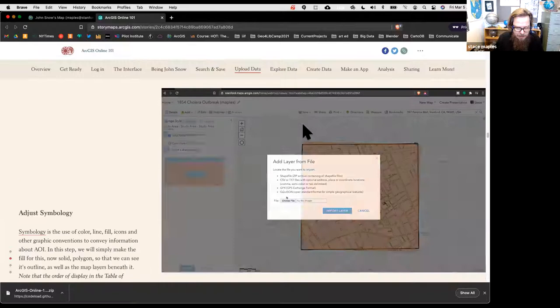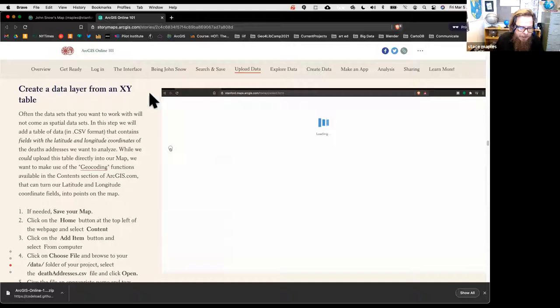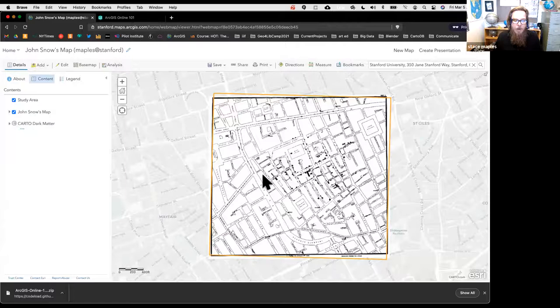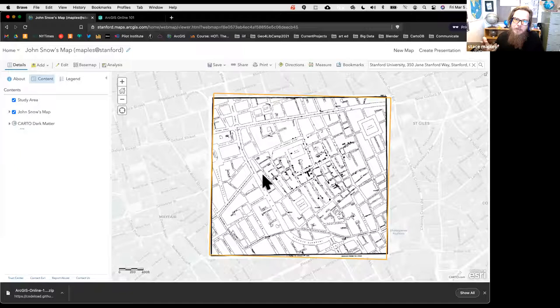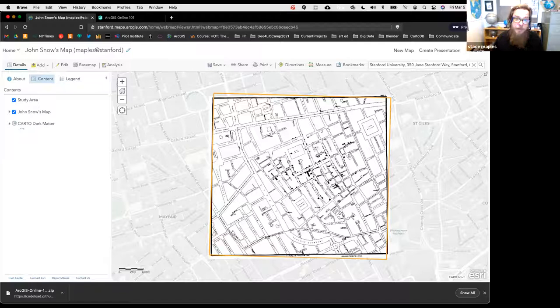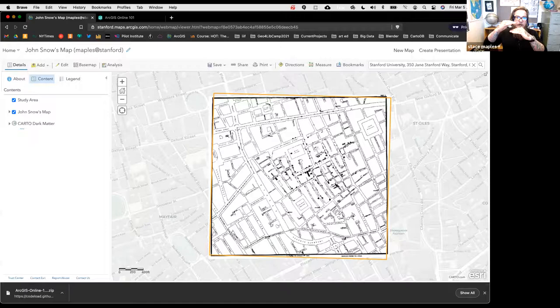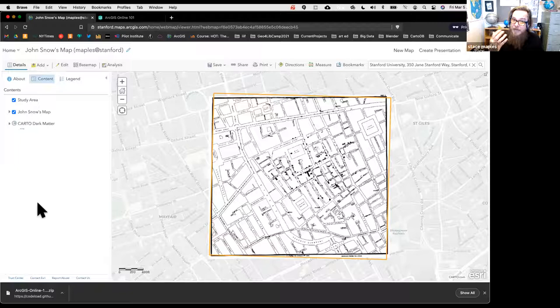Now we're going to work with a tabular dataset—a CSV in our data folder. We could add the CSV directly to the map, but the problem is it won't be added as a spatial dataset; it just adds as a table and doesn't prompt you about spatial data. Instead, we'll go to a different part of ArcGIS Online. First, save what we've done, then click the Home button and go to Content.